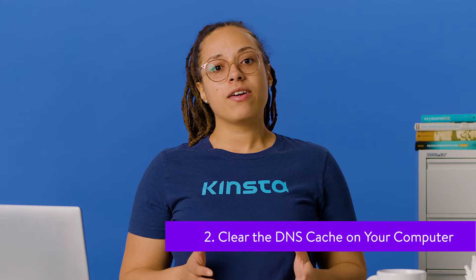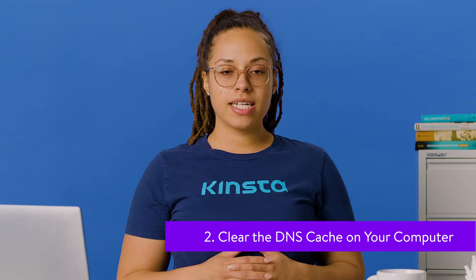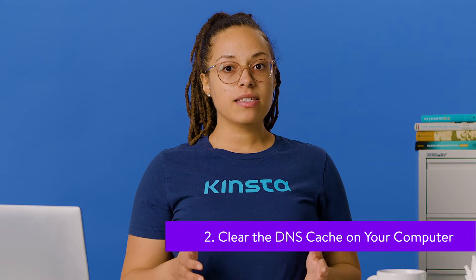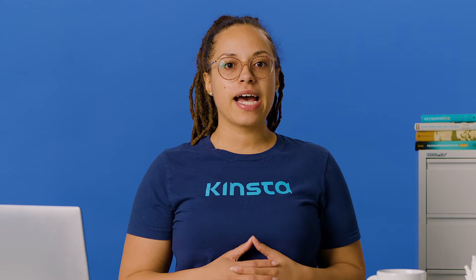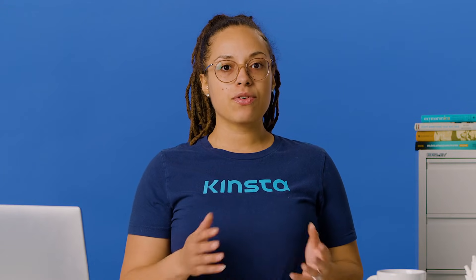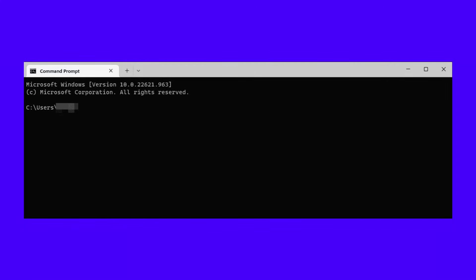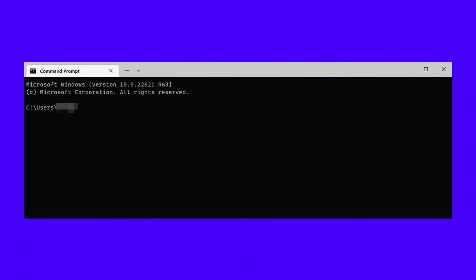The Name Not Resolved error might also be caused by outdated cache items on your device. To fix this issue, you'll need to flush the DNS cache on your computer. If you use Windows, open the Command Prompt app. You can use the keyboard shortcut Windows Plus R to launch the Run window, then enter "command" to open the Command Prompt. Type in the command below and hit Enter.